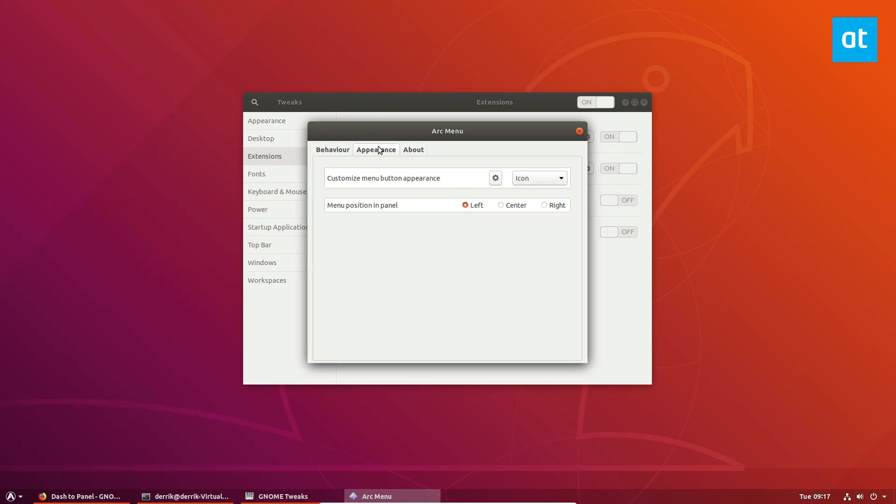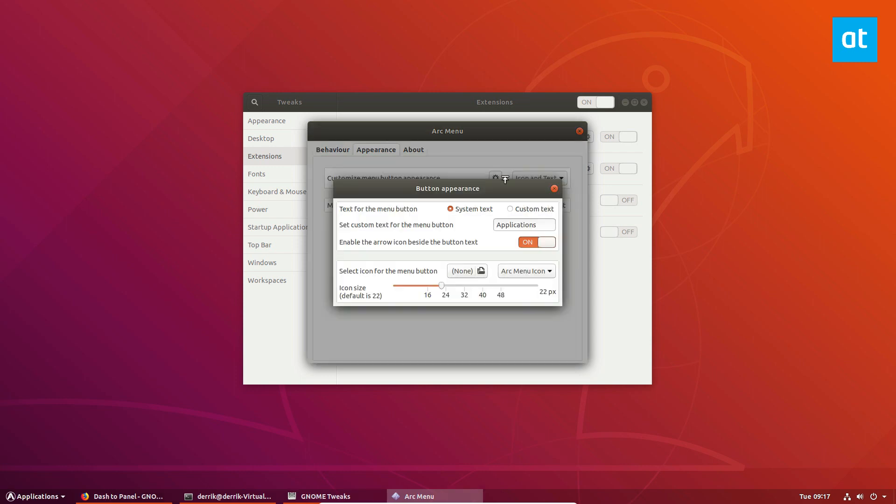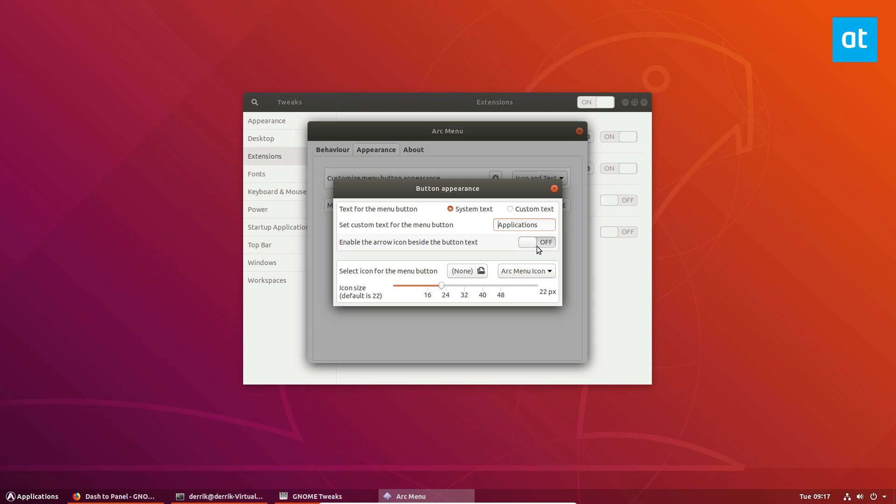Then we can go to Appearance and we can go to customize icon. I like to have text by my icon so I can do icon and text. I can just go here. I'm going to add a little space to space out the applications. Then we can enable arrow or disable arrow. I prefer to have that arrow disabled and then we can go to the icon and set it to system icon.